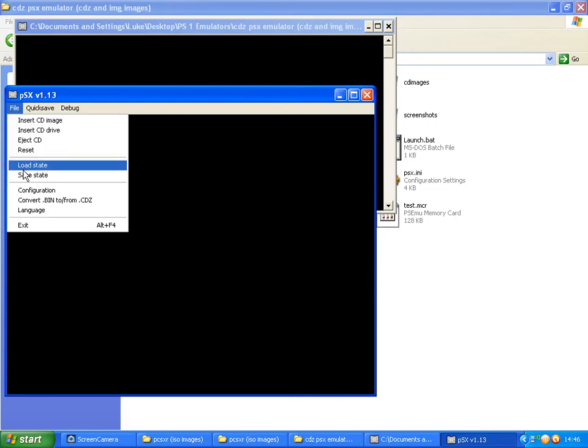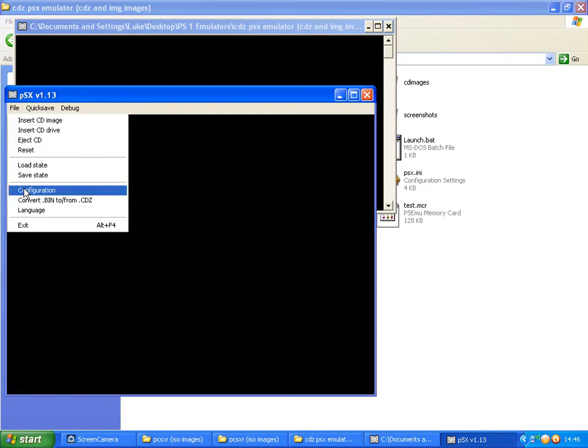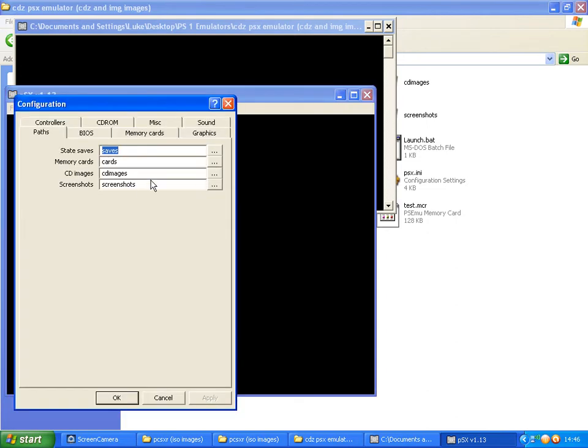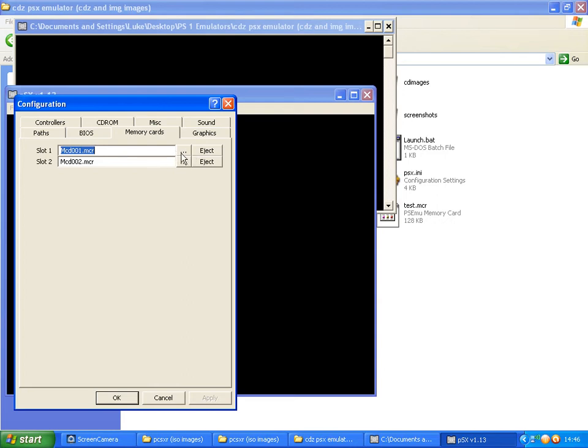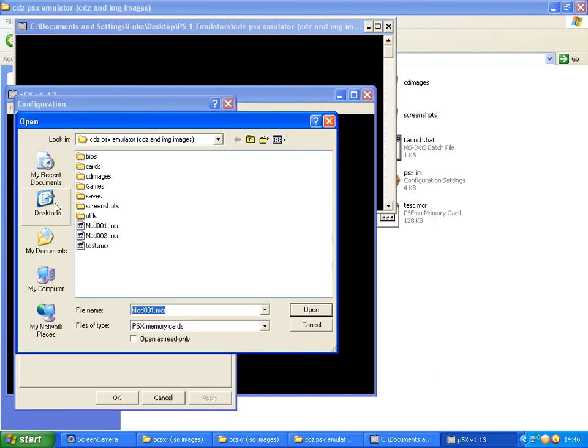File, Configuration. Over here we'll see Memory Cards. Double-click Memory Cards. Over here we'll have Slot 1 and Slot 2, so that's Memory Card 1, Memory Card 2. And over here we'll have three dots for Memory Card 1. Click the three dots and locate where you want your Memory Card.